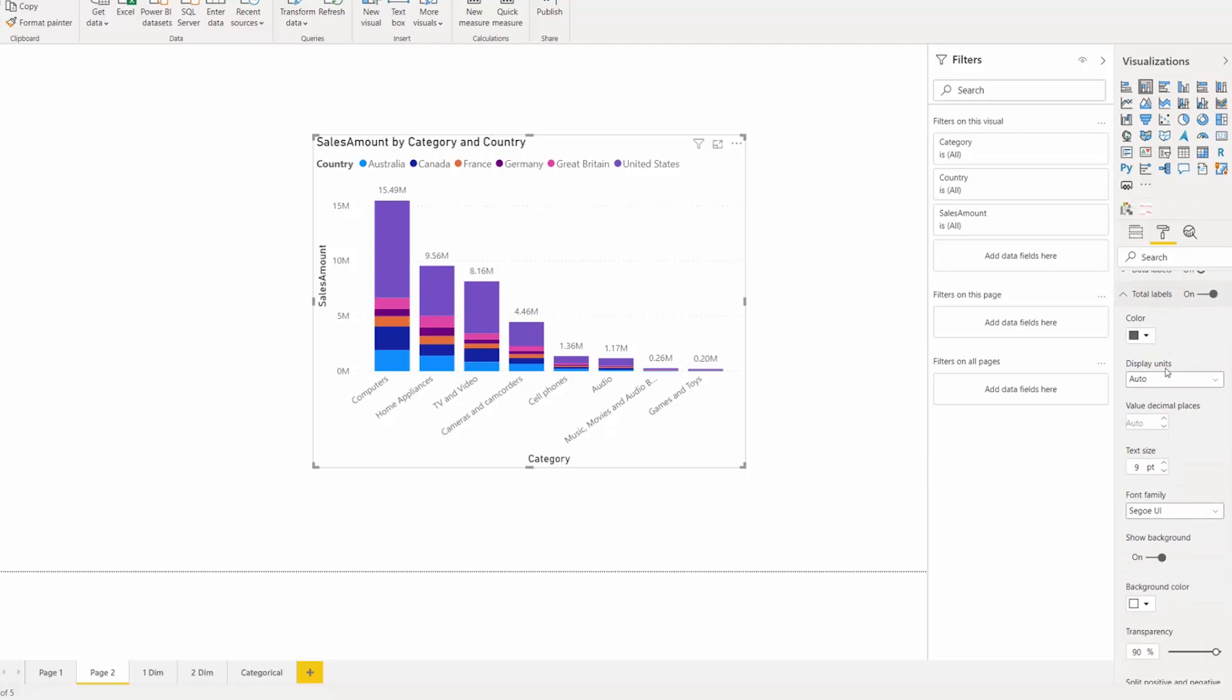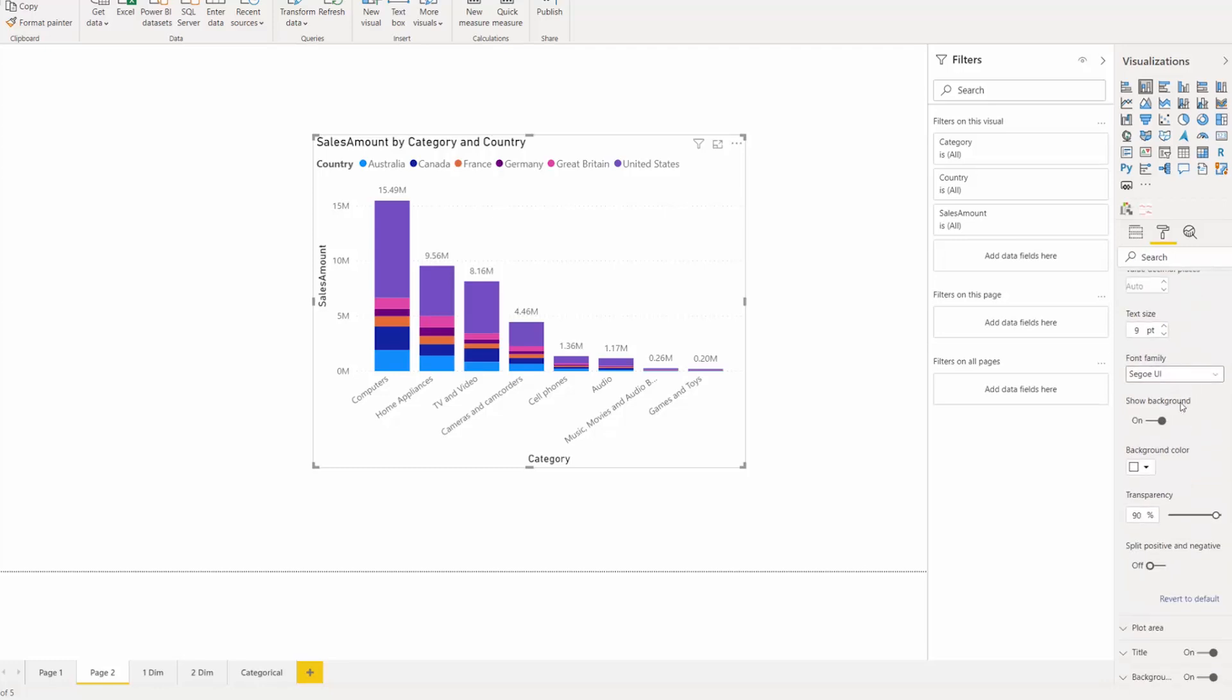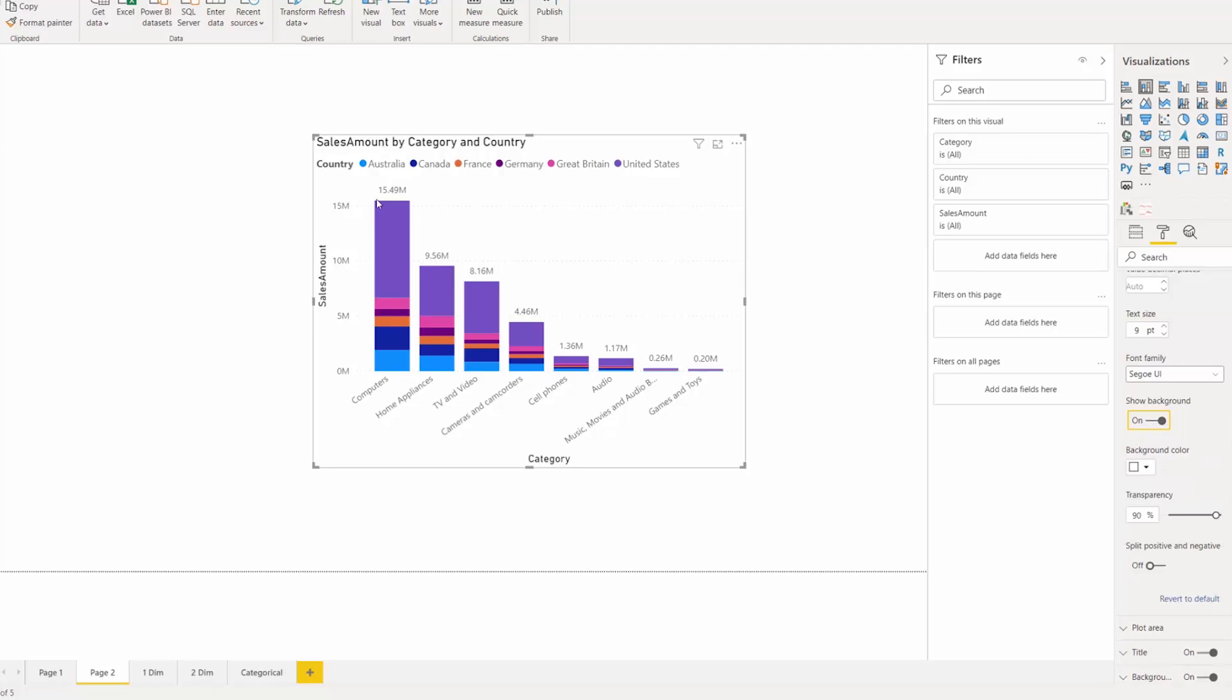In the total labels well, we have several different options, including color for the text, display units, value decimal places, as well as show background, which, if you have something in the background, will allow the total label to show against that because you can pick up high contrast background color.